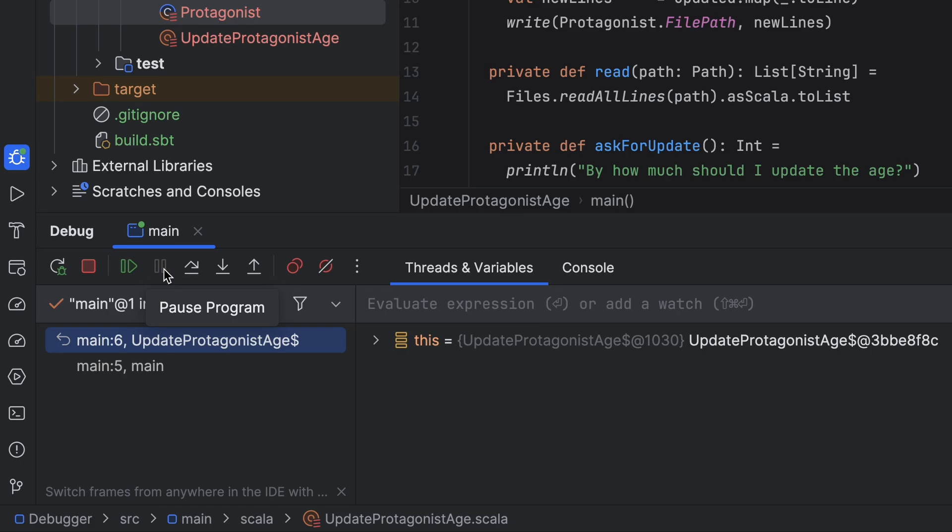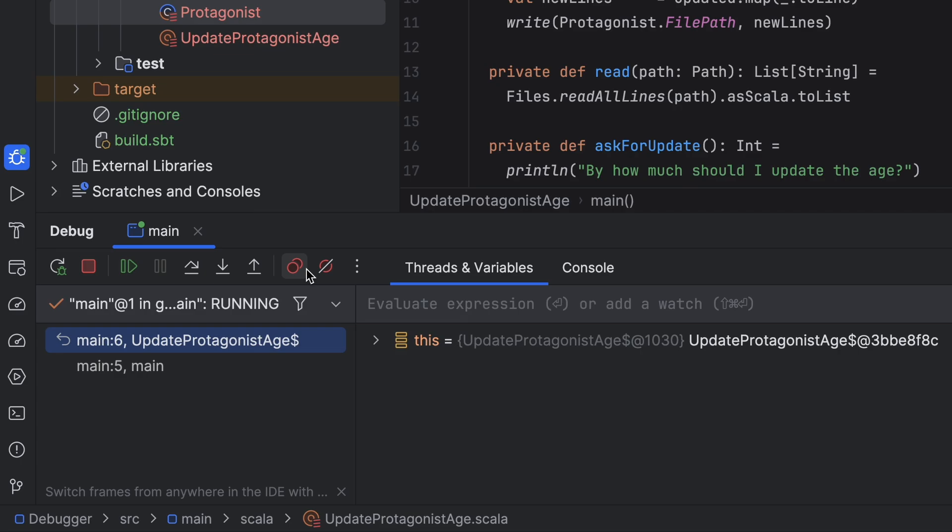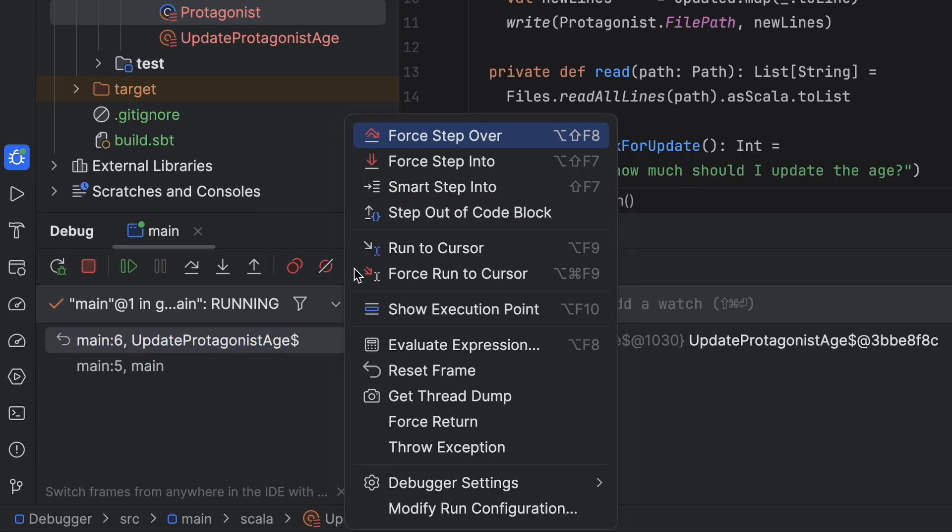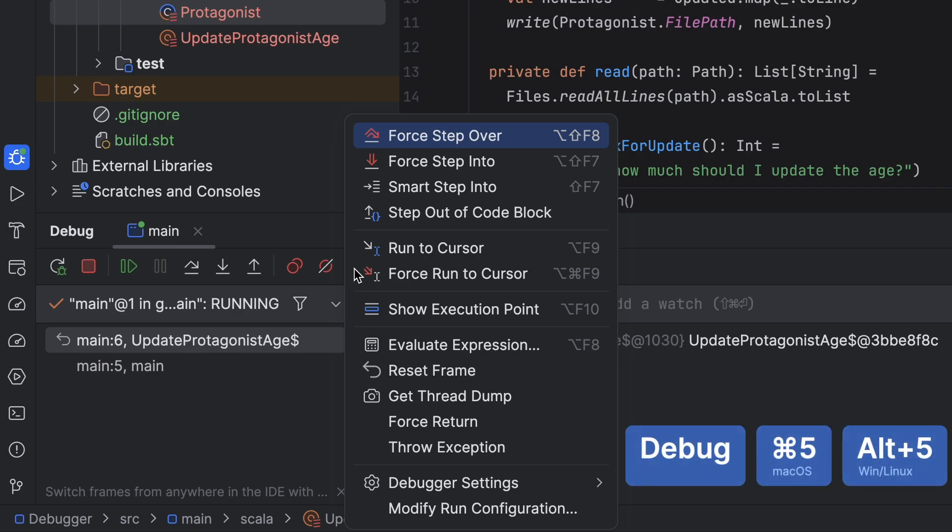Next, we have three arrow buttons: step over, step into and step out. These allow us to navigate the code line by line, stepping into function calls, executing them and moving forward or stepping out of the current function. There are also options like view breakpoints and mute breakpoints along with other buttons hidden in this menu. We will cover those in later videos. One useful detail: each action has a keyboard shortcut, so you don't always need to click the buttons. You can also toggle the debugger view on and off with a shortcut.